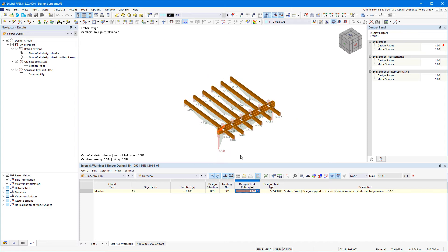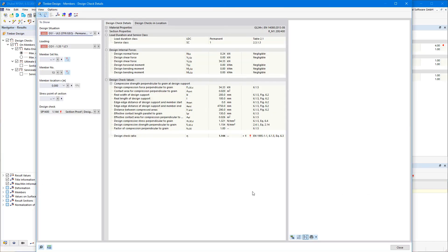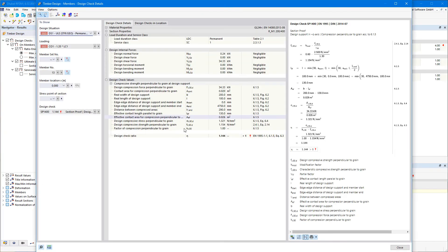In the results, you can see it directly graphically, or in the details you can check the designs — in this case, the support pressure verification for timber according to Eurocode 5.